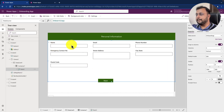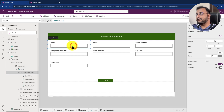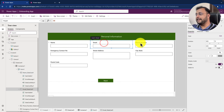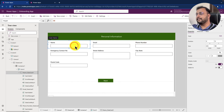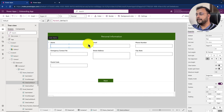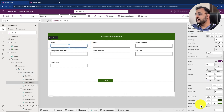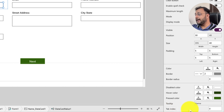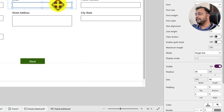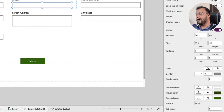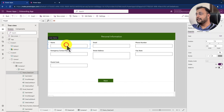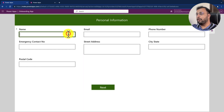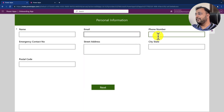By default, in PowerApps when you are using the form control, tab order is automatically maintained with the tab index as zero. For example, these are all my independent data cards. If I select any particular text box inside my data card and scroll down a little bit, you can see at the bottom tab index is equal to zero. By default, every data card's tab index is set to zero. So how the default tab works is it simply horizontally tabs the fields in this manner.